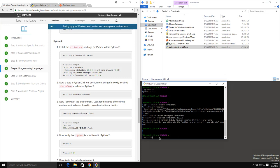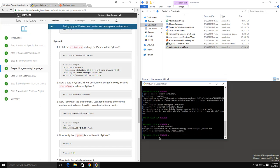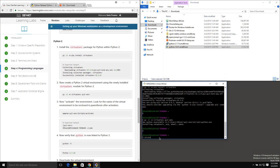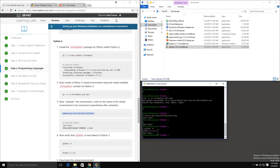Once virtualenv has been installed, now I can use it to create my Python 2 virtual environment. Running py -2 -m virtualenv py2-venv creates our Python 2 virtual environment. With the virtual environment command completed, now we can activate it once again with our source command: source py2-venv/scripts/activate. We're now in the py2-venv, and if I do python -V, we can see that we are at Python 2.7.15 for this virtual environment. We will then deactivate this virtual environment.